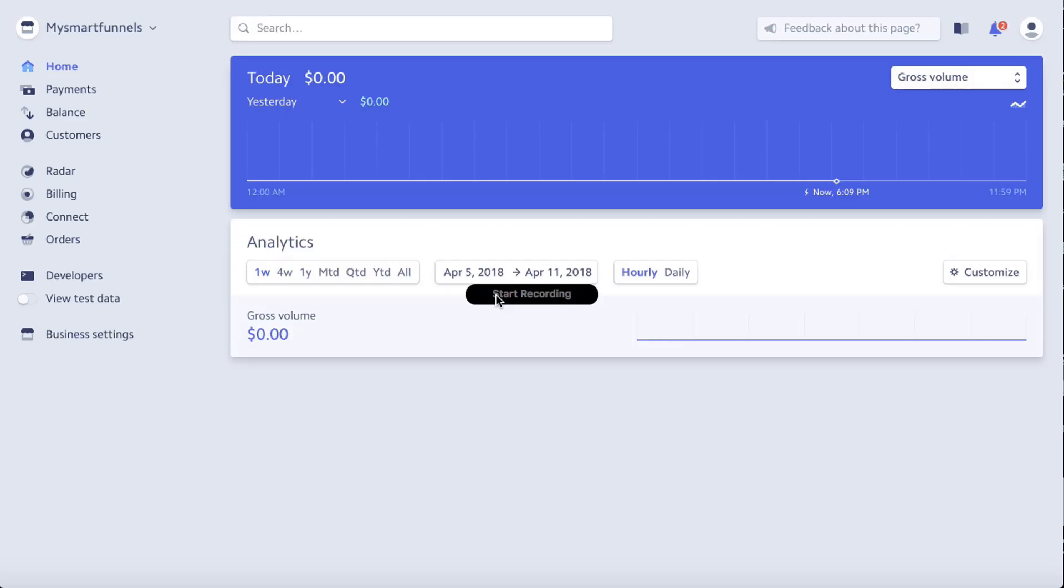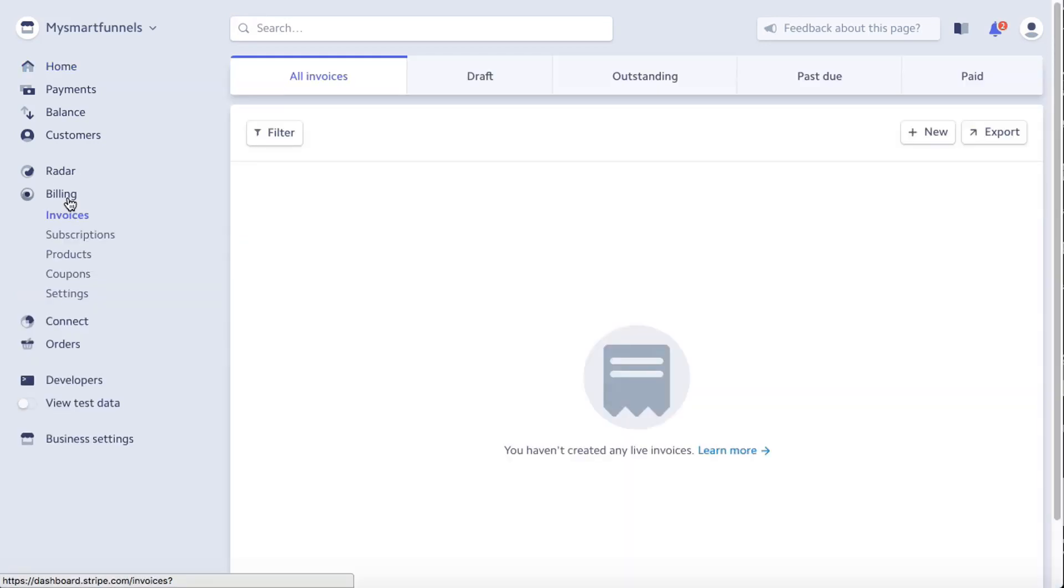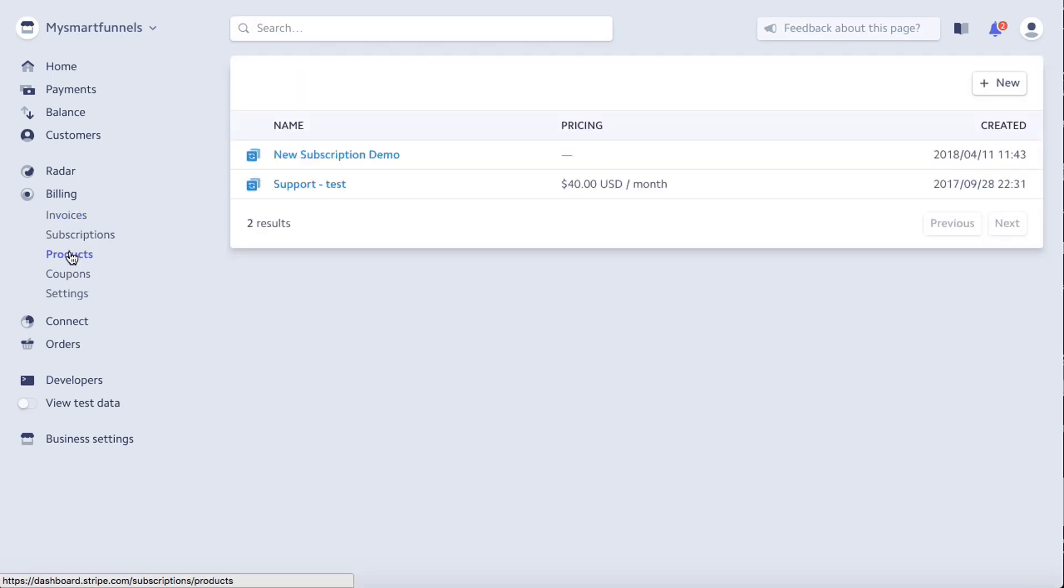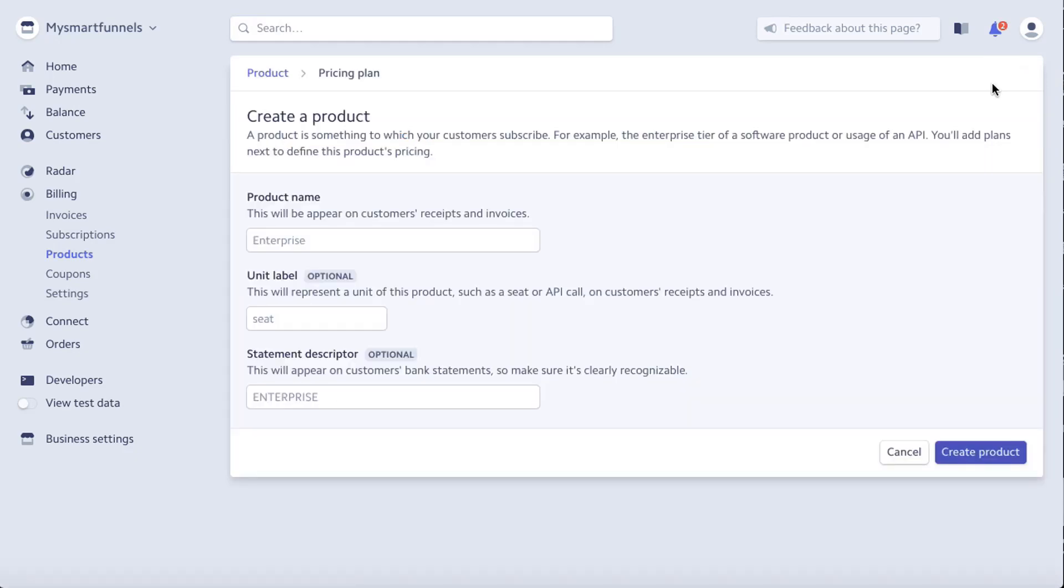Alright, log into your Stripe account, go to your dashboard, then go to billing, then go over to products, and then go over to new.